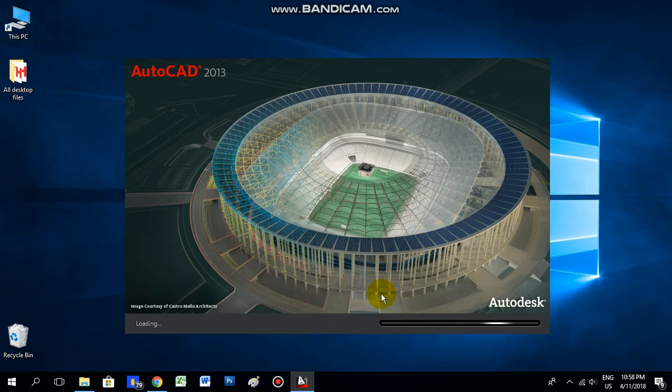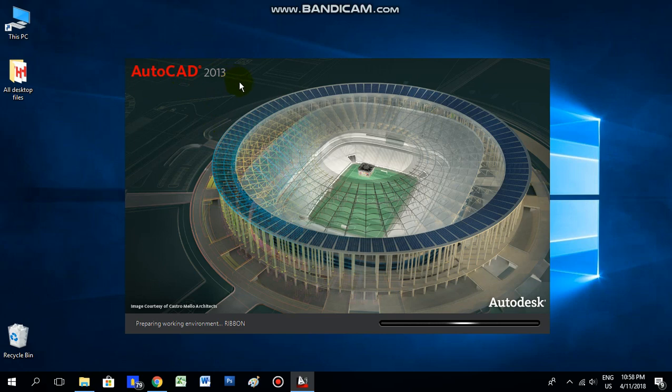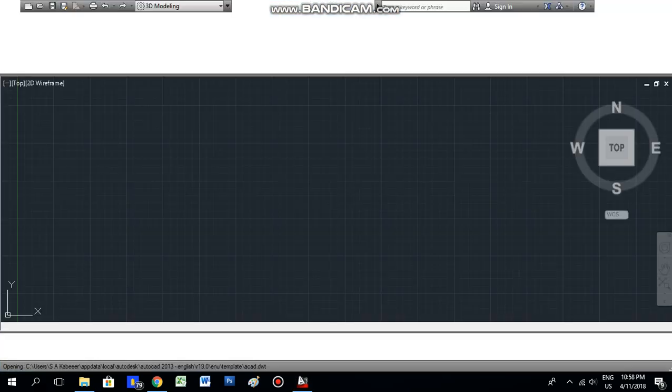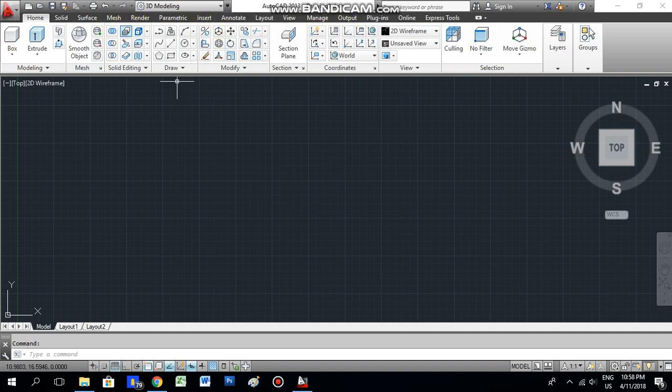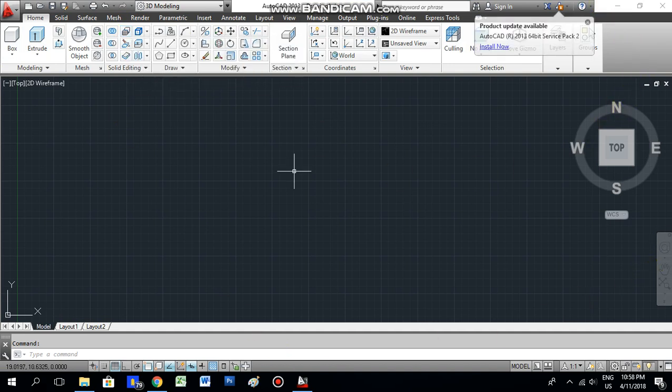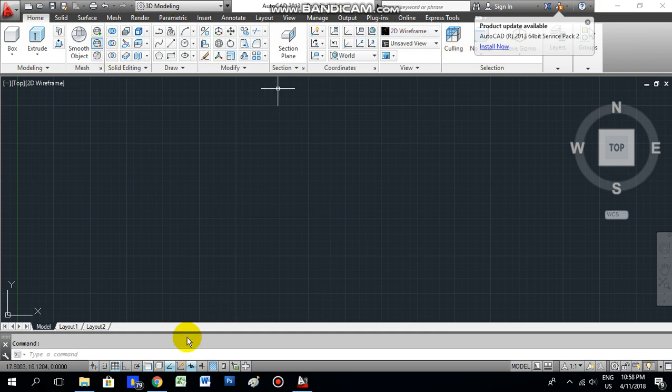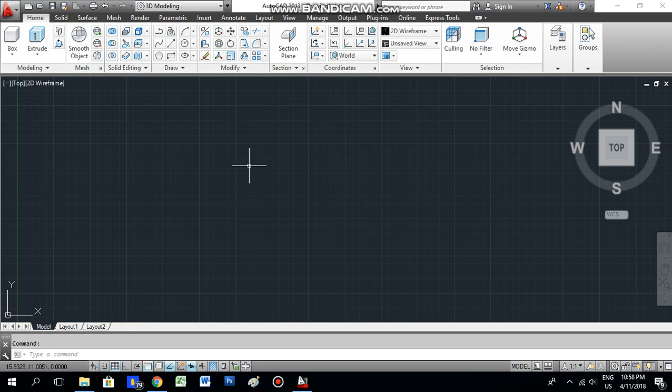In my system I'm using AutoCAD 2013, so you can see here AutoCAD 2013. Now it's open. This is the AutoCAD software. Here you can see the tools, and this is the drawing area where we are going to do the drawing.